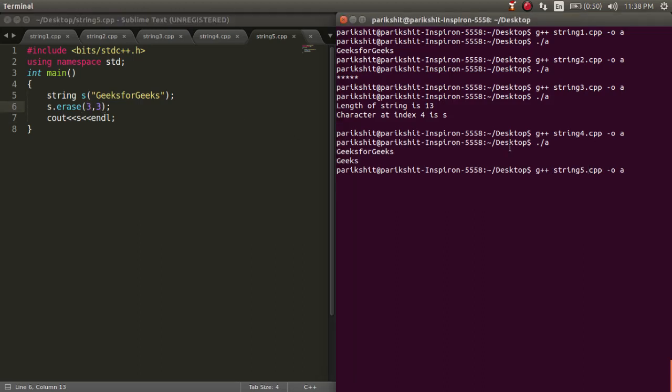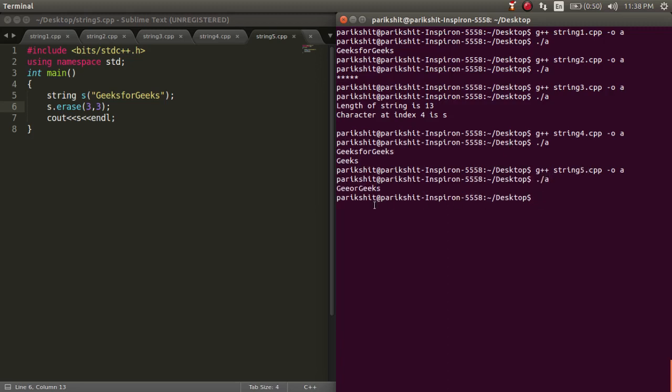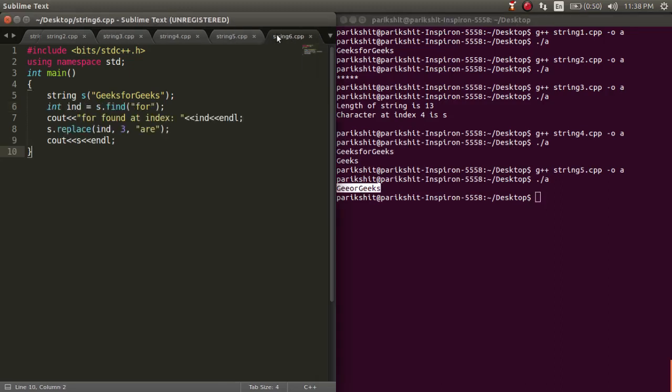Here, we are deleting a substring of length 3 from index 3. Let's run this code. We can see that the output is as expected.